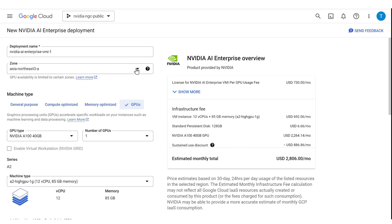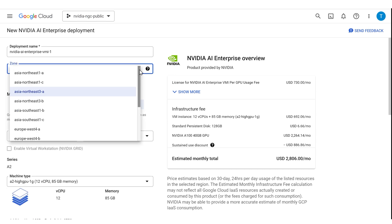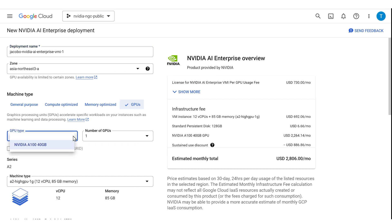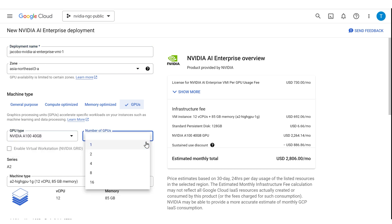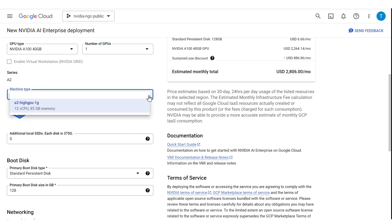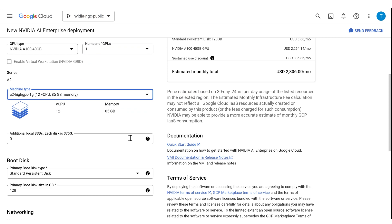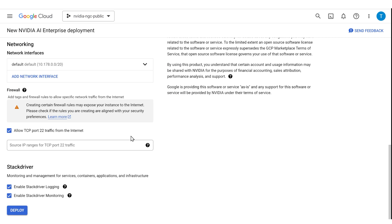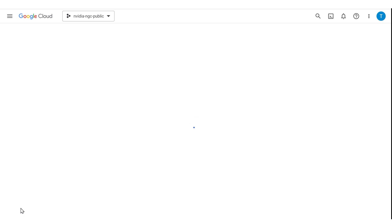Enter your deployment name and select your closest region to see available configurations. Choose your machine type by selecting the type and number of GPUs. Then confirm the machine type with the right amount of disk space and networking. Click Deploy.